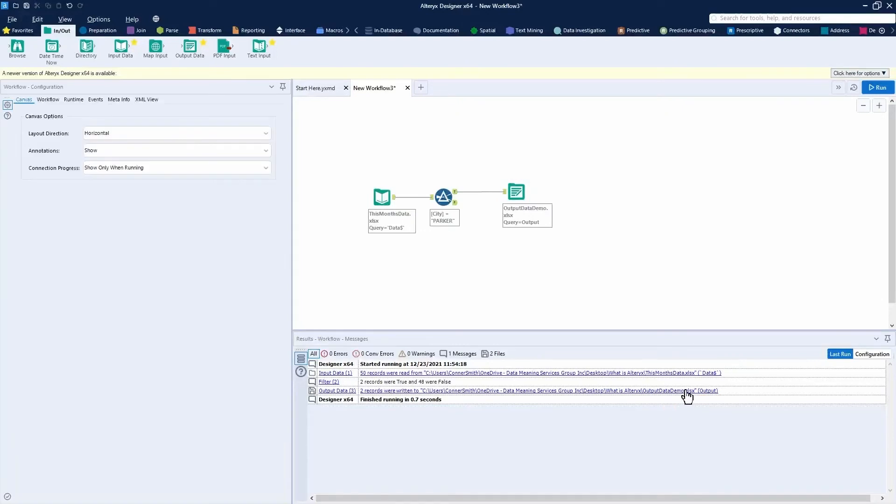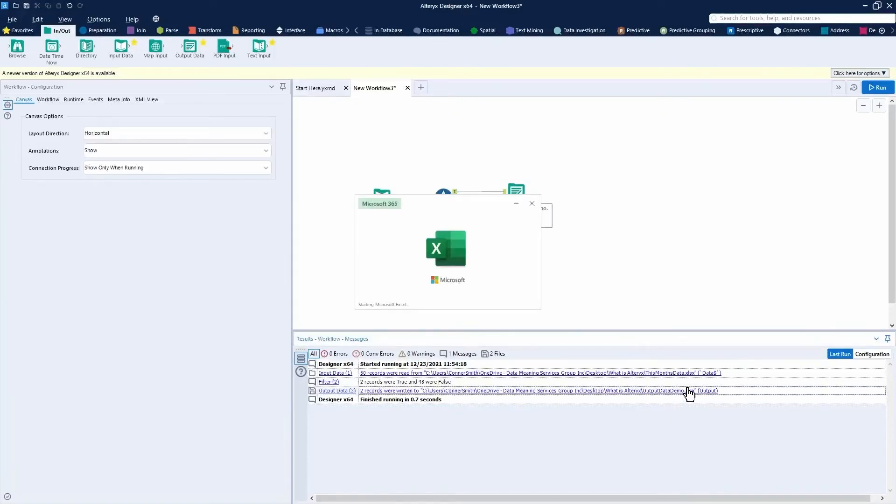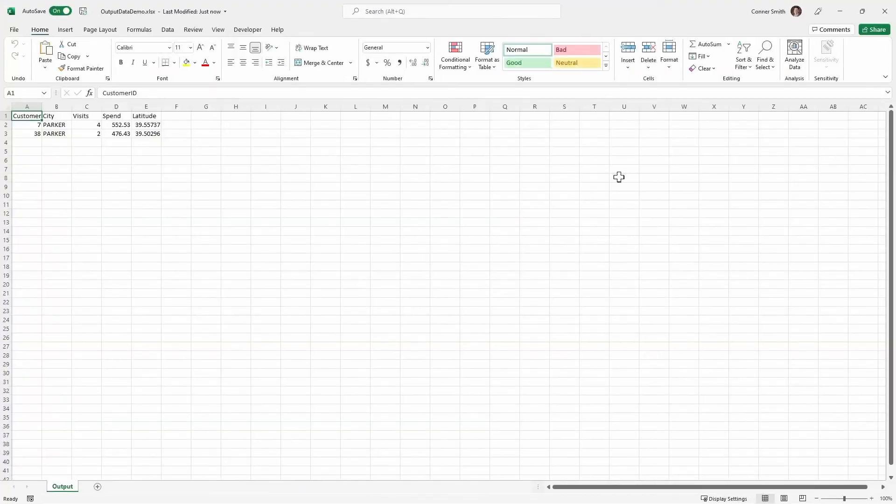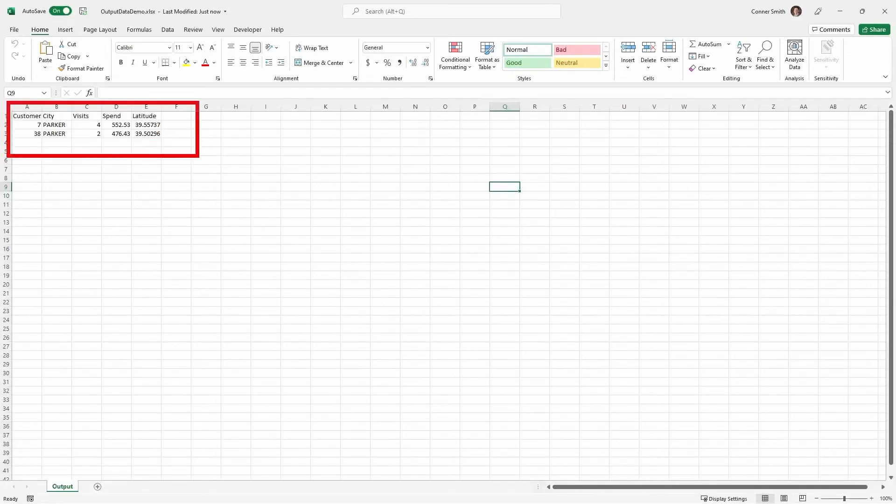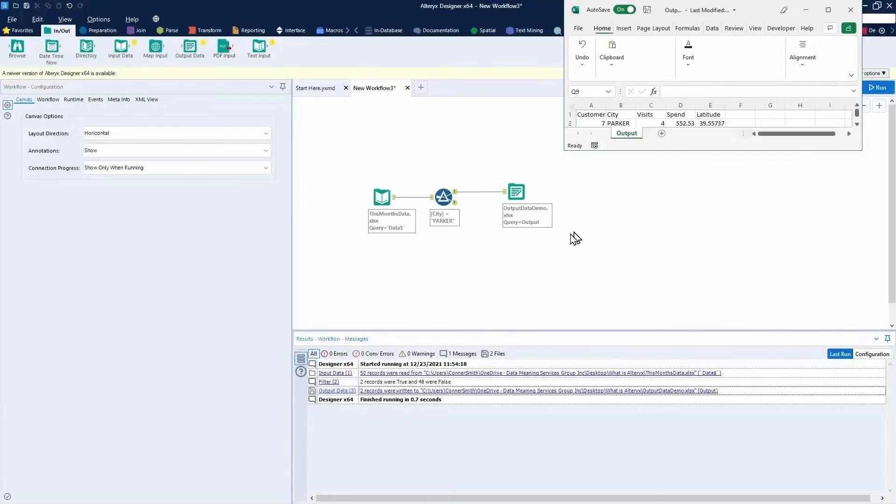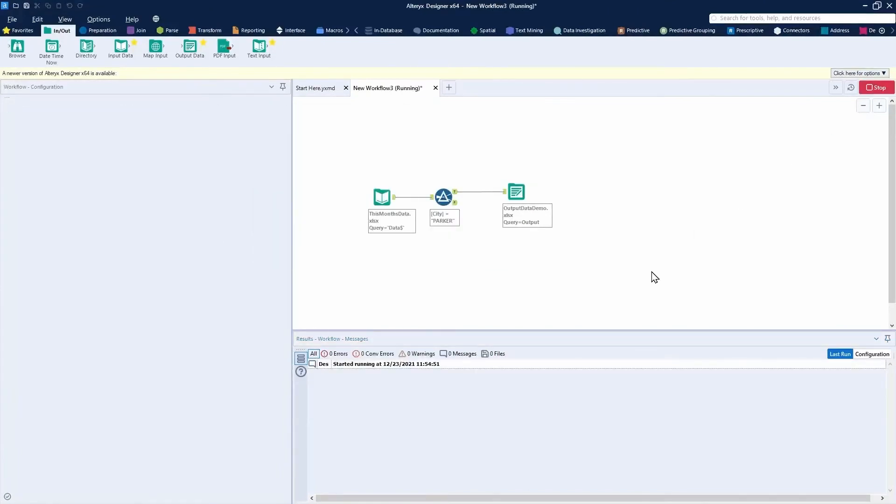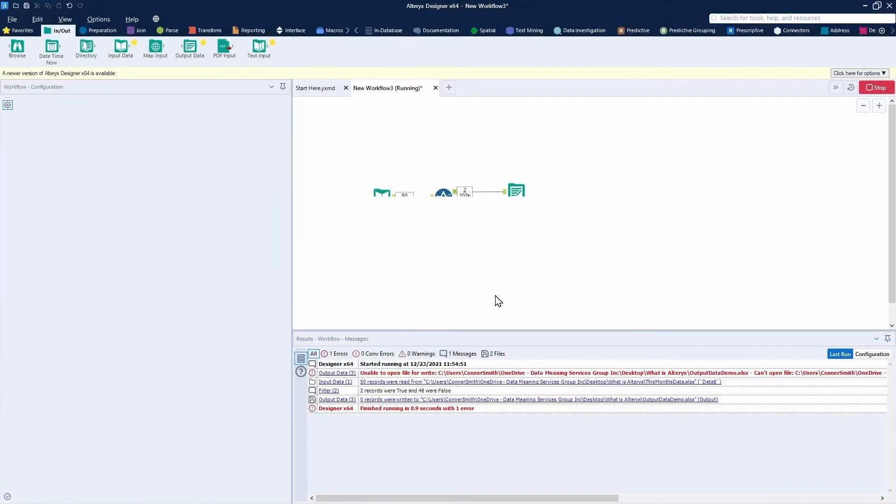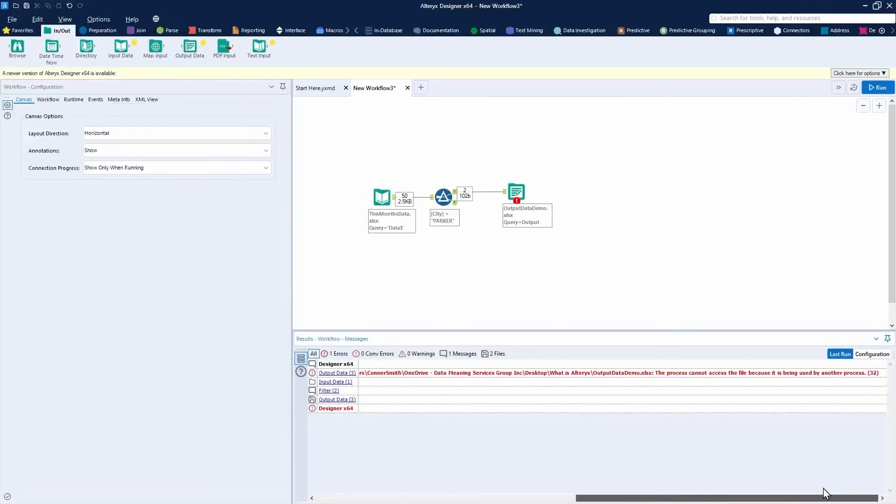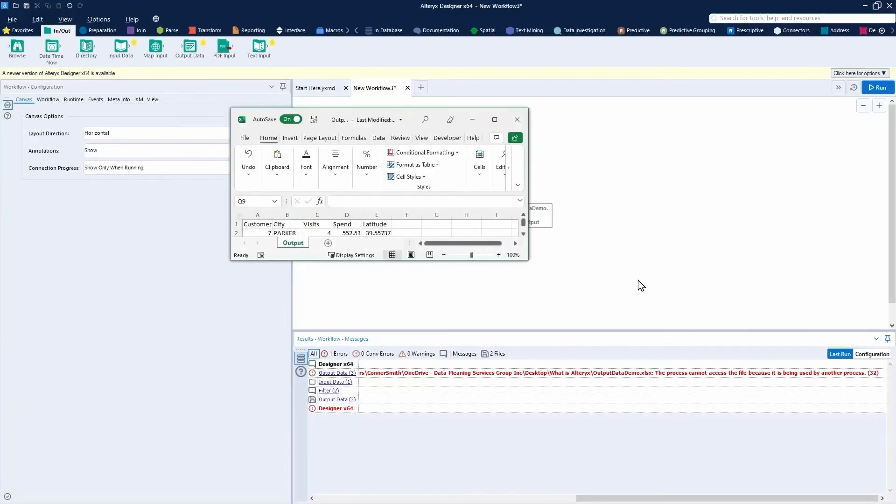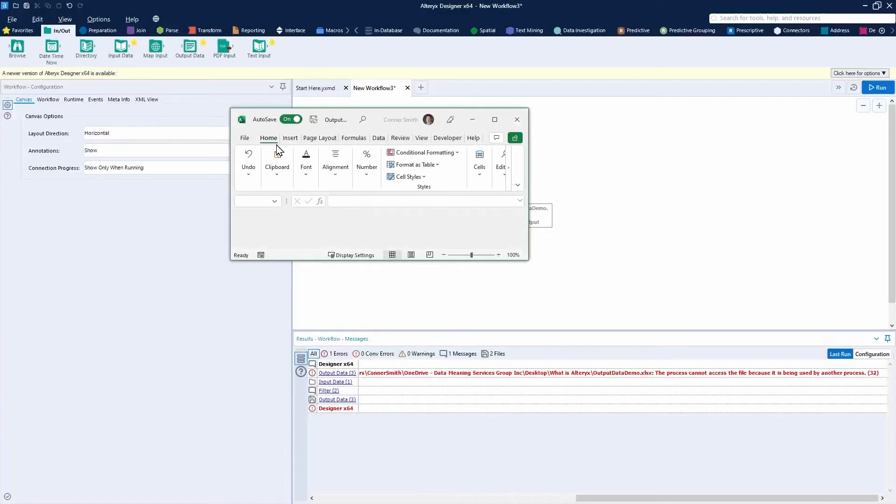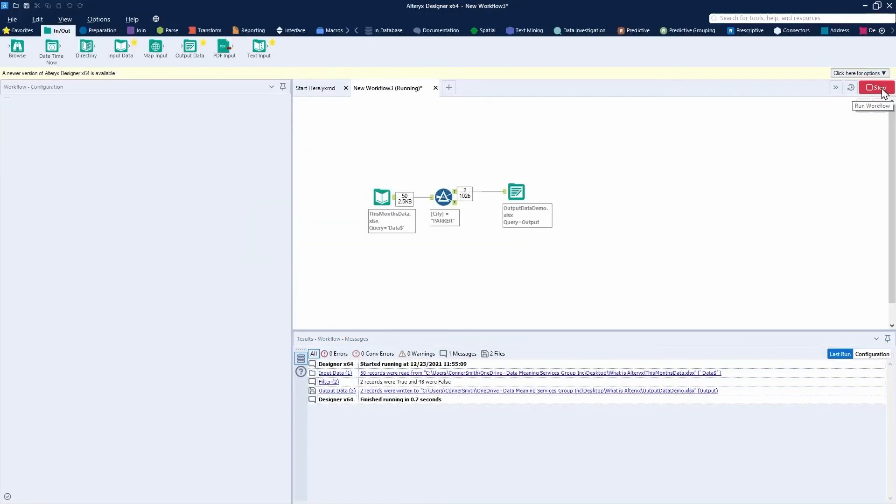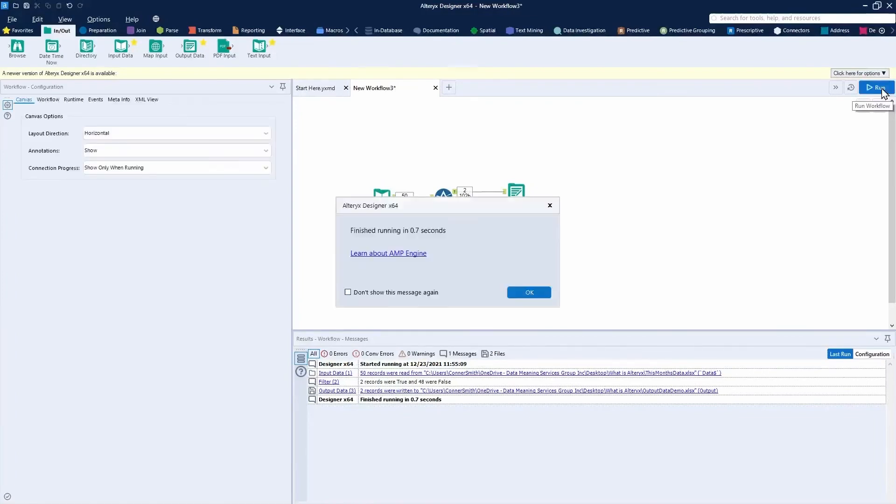Now, if I open this Excel file to show you what the data looks like, I'll show you one more common issue you may run into. Here's your output file. You can see it's just those two records that were outputted. If I try to run my workflow while this file is open, I'll receive an error saying unable to open the file. You'll see that the process cannot access the file because it's being used by another process. These are just two common issues you may run into as you're building your own workflows. So I'll close that Excel file and press run one more time. You can see that issue has been resolved.